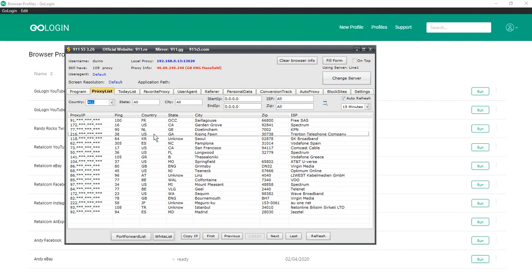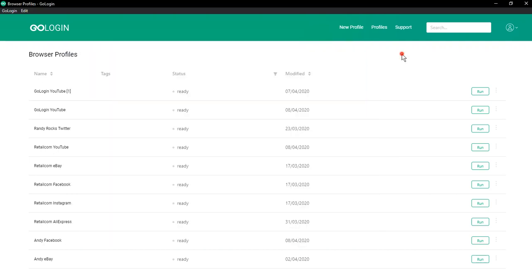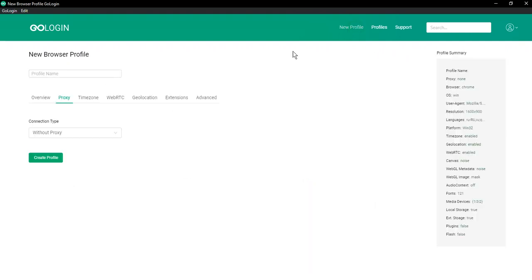Go to GoLogin. After that the work in the 911S5 proxy ends and we go to GoLogin. We should create a new browser profile by clicking New Profile. Create a profile name, for example 911S5 proxy.